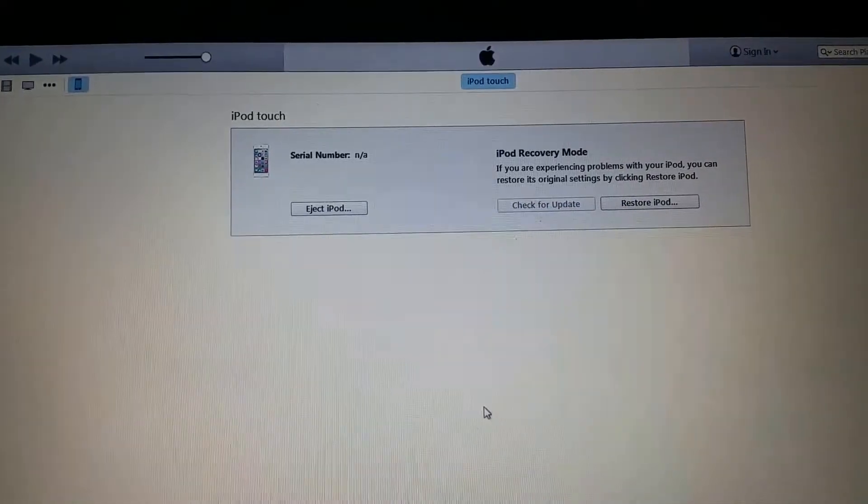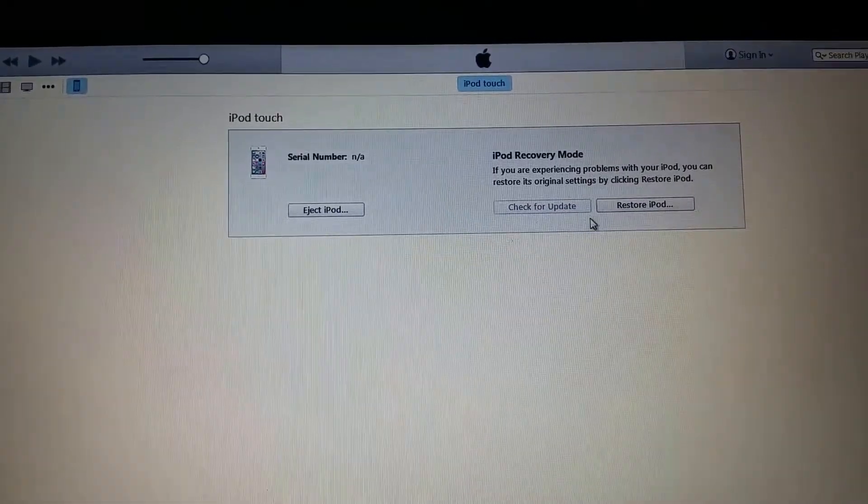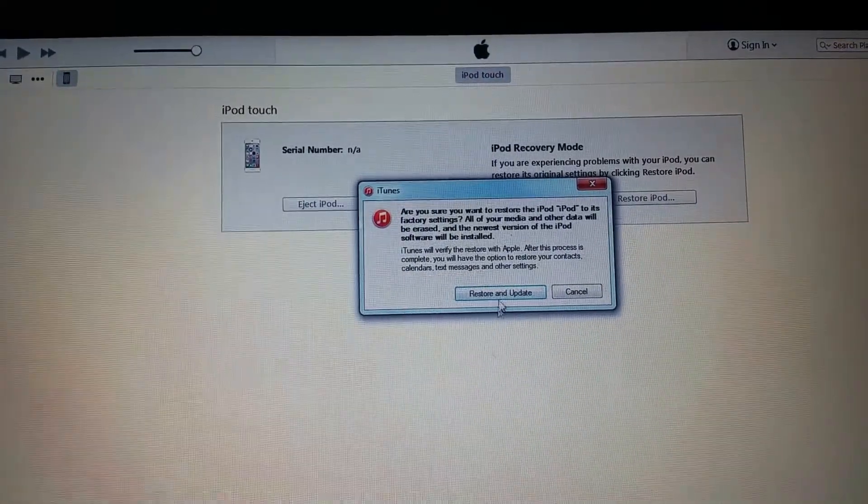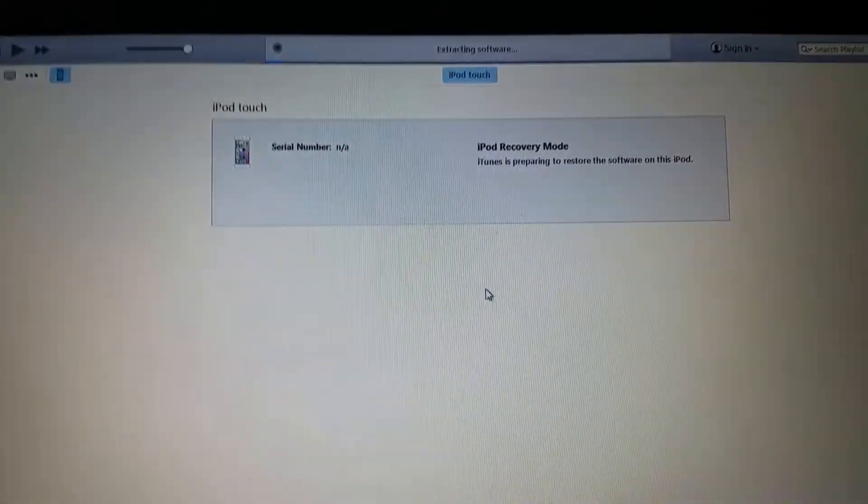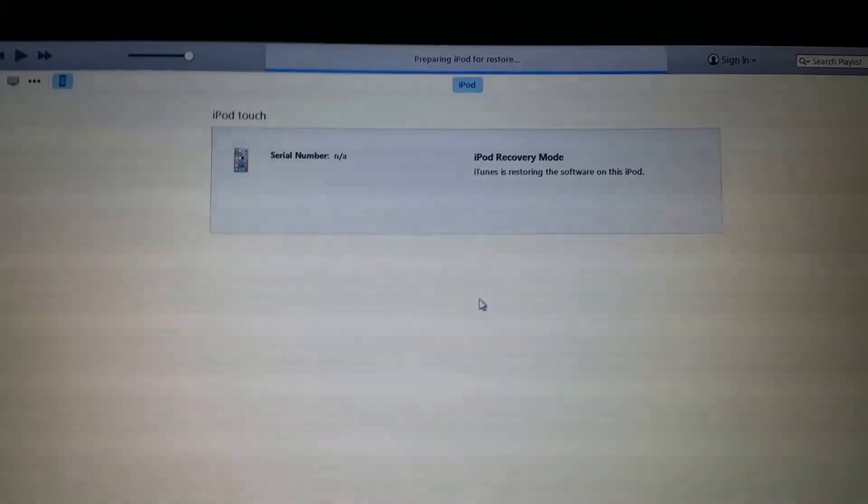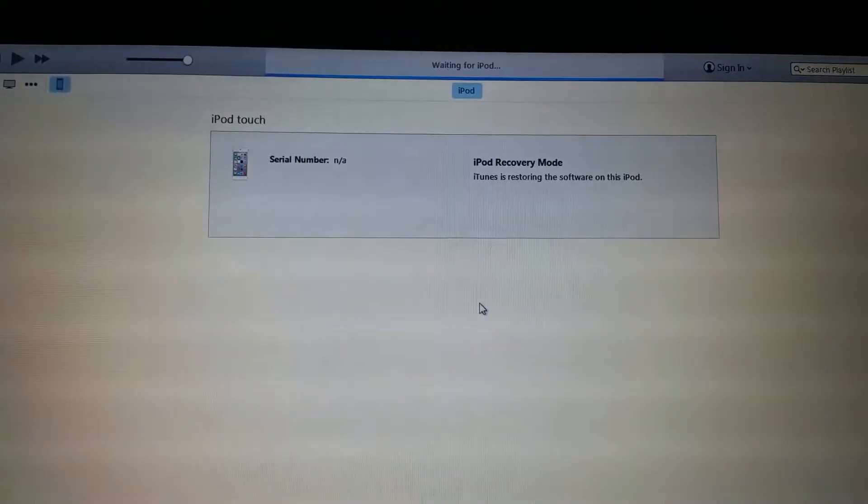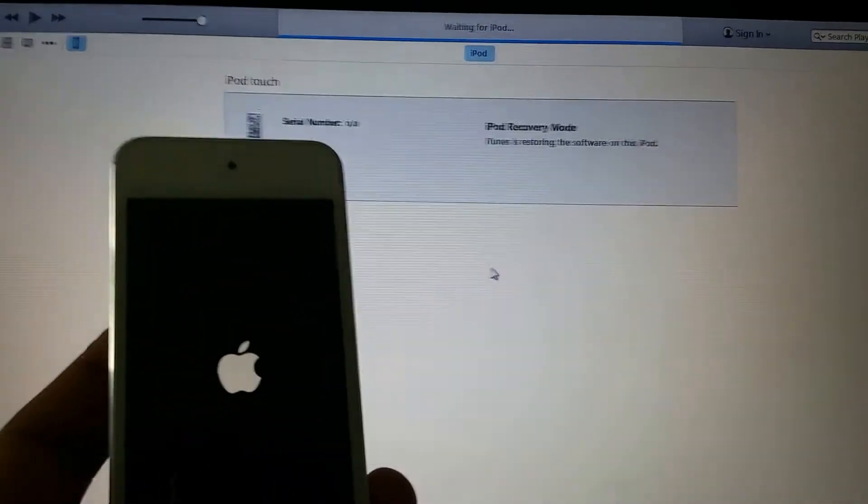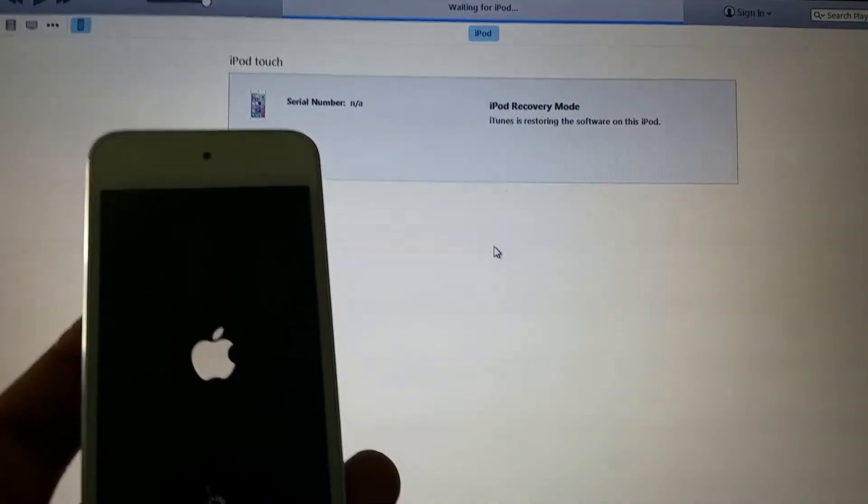And now you're going to try to restore it. As you can see, it's already starting to go through, and here's the iPod.